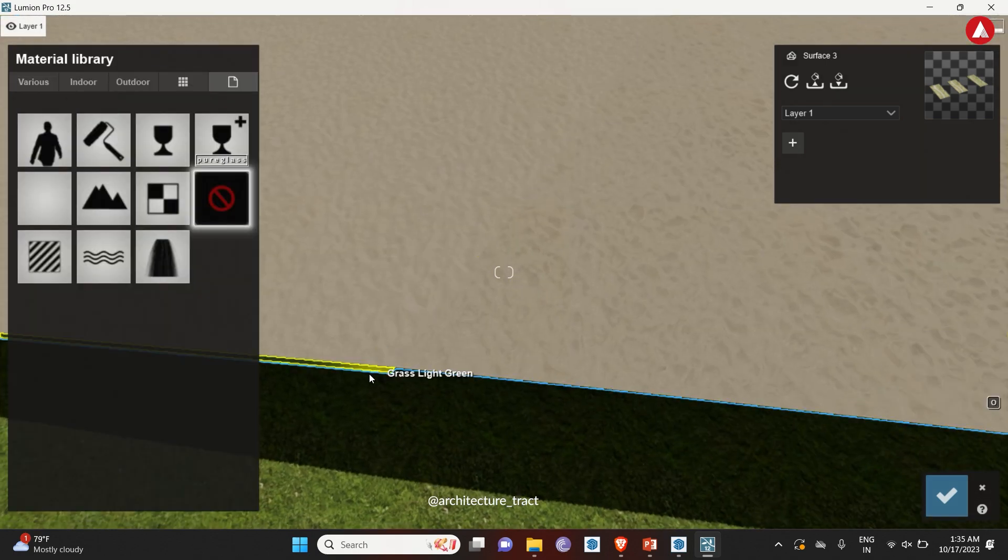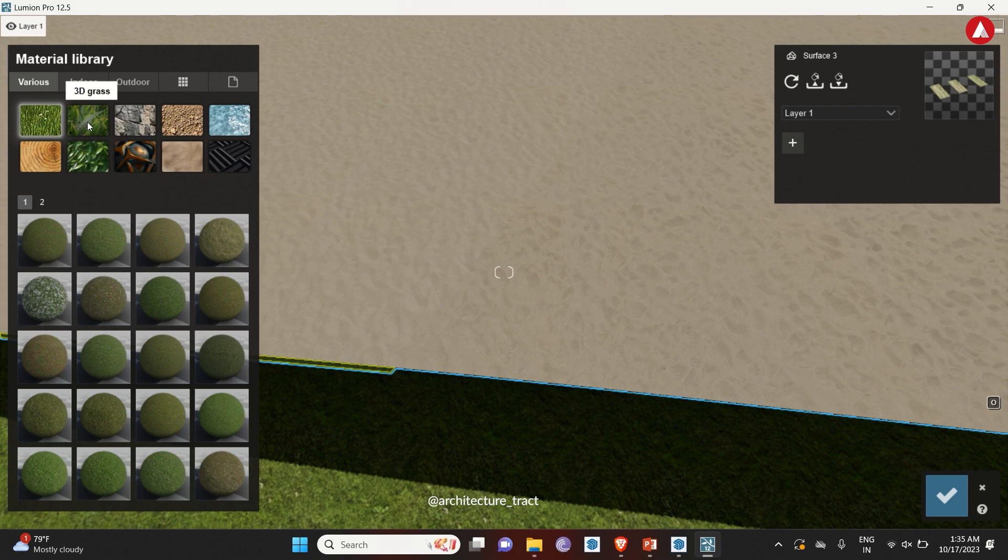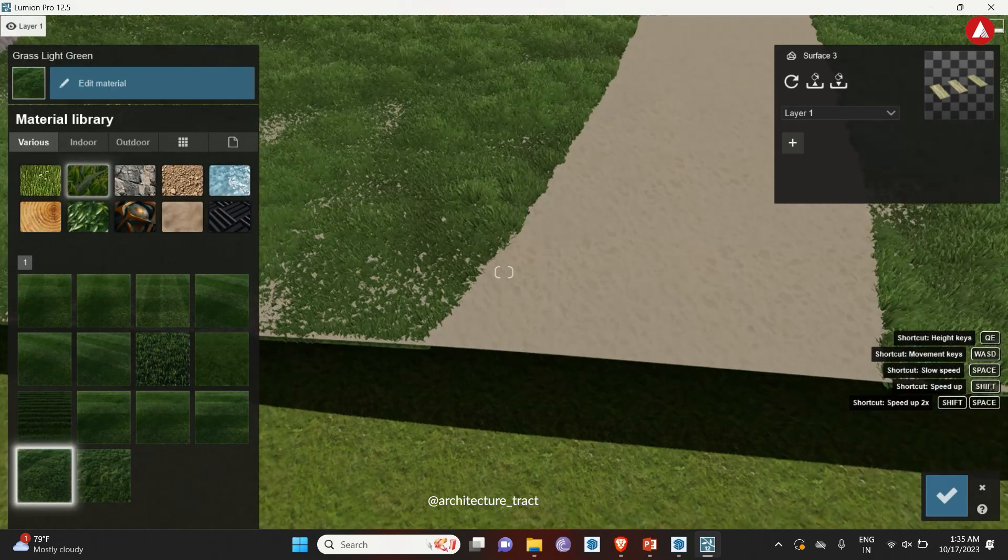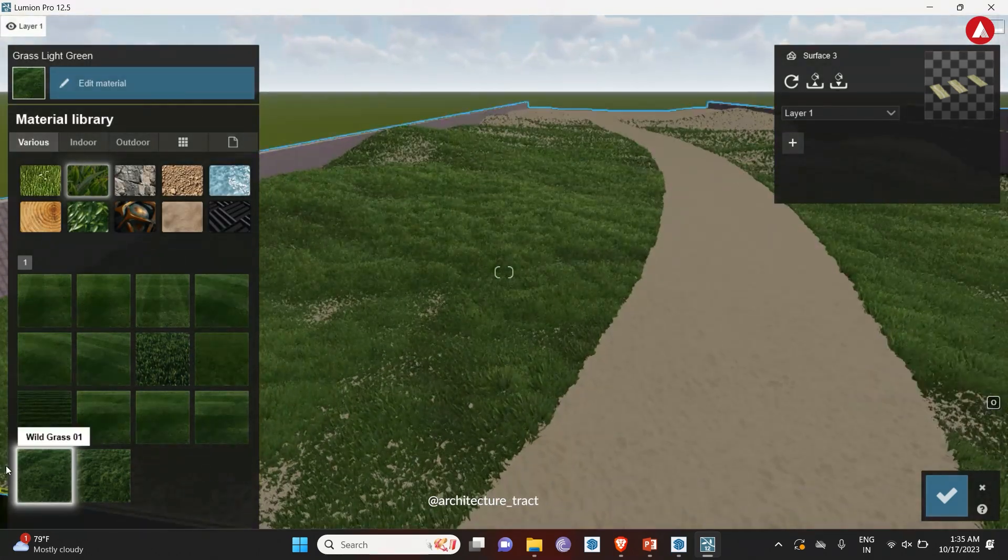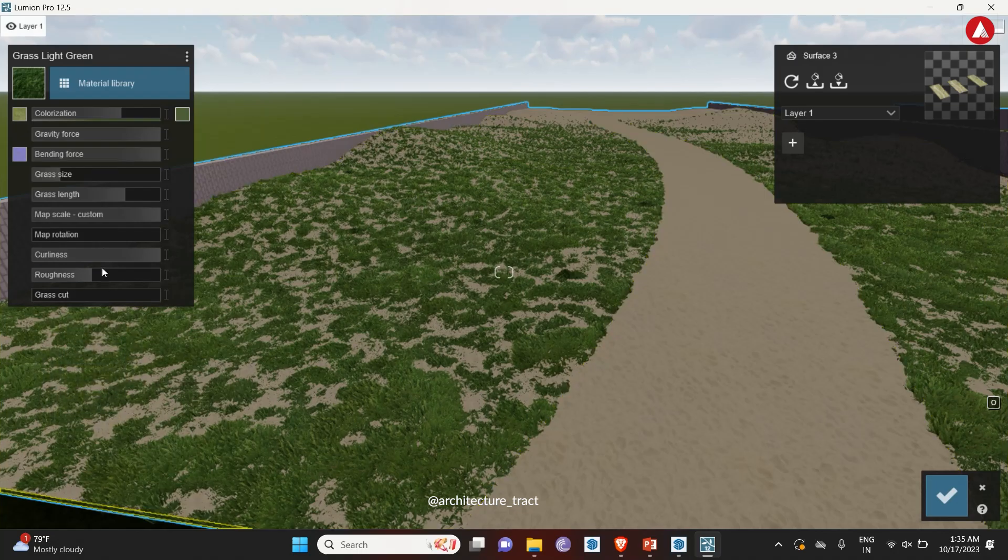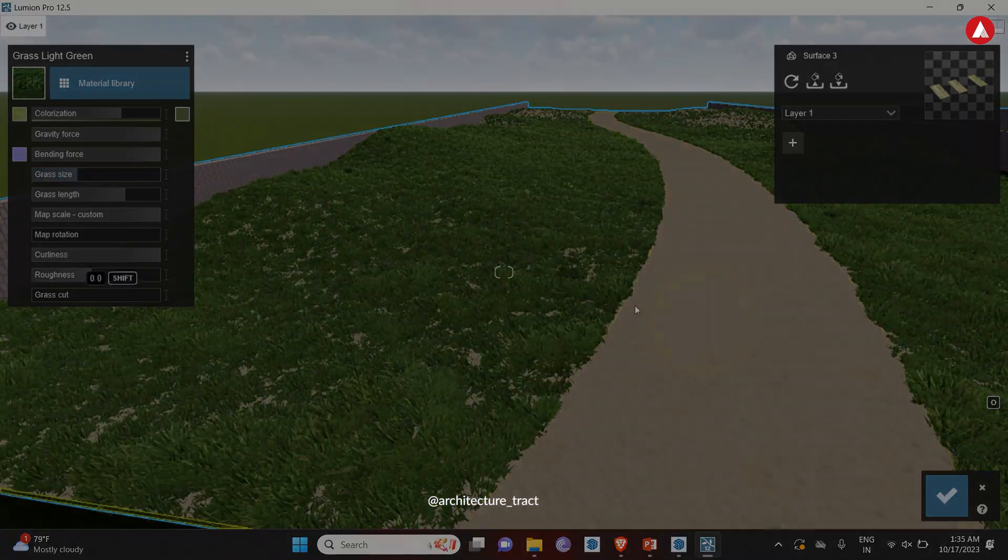Now select the base layer and go to 3D grass. Then select a type of grass. Double click and adjust the grass size for variation of soil and grass.